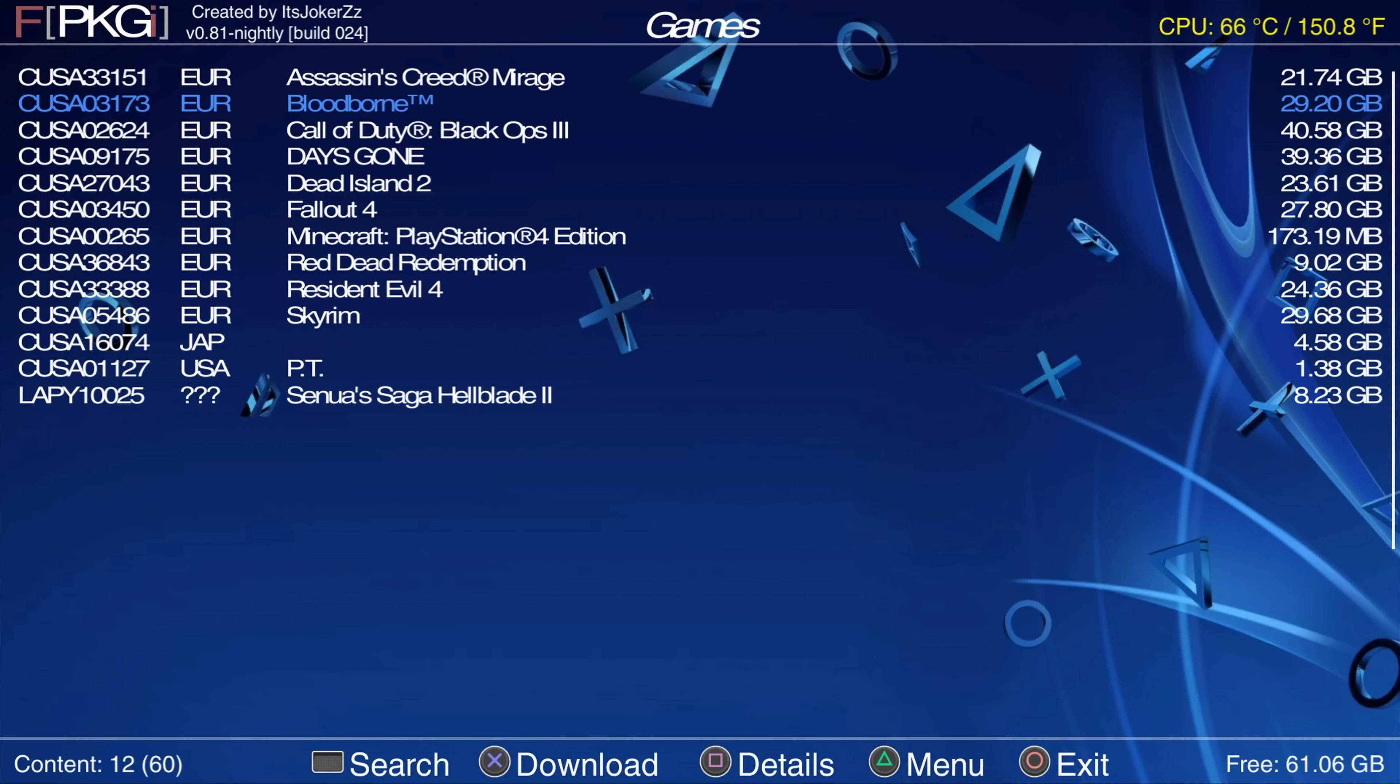So I can just press triangle and reload JSON files and bam Bloodborne now shows up in here for downloading. And again you can see how this would be useful for an external server because they just update their JSON files whenever they add new package files. Those new package files will automatically be updated and will appear in your FPKGI application.